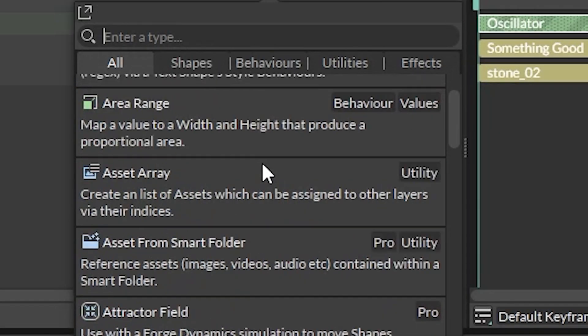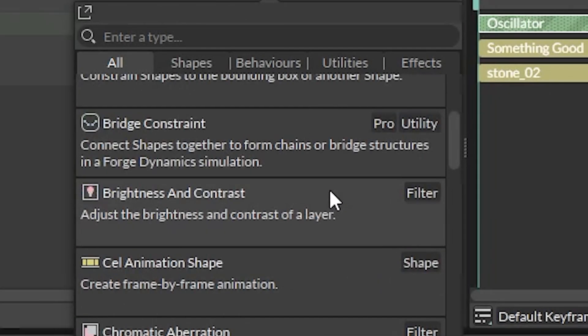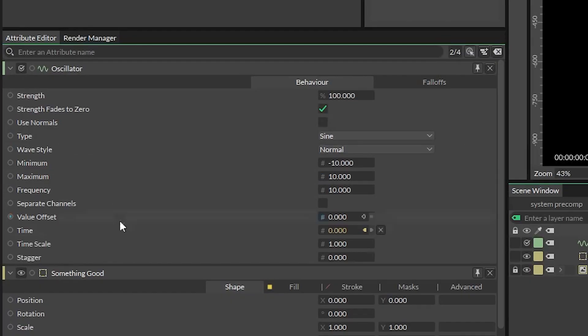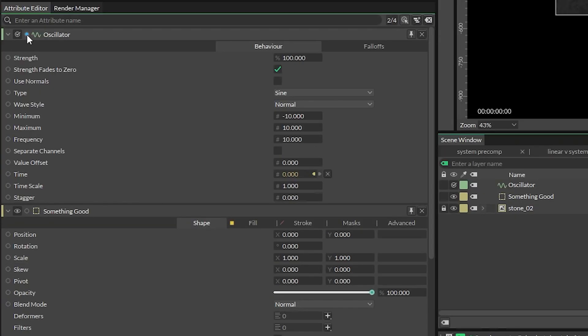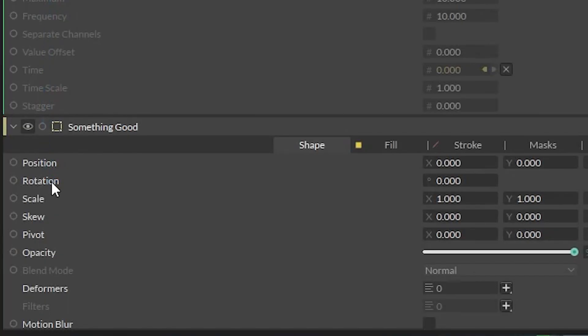Pro tip, everything lives in here, so you can browse these tabs to see everything that Cavalry has to offer. We see that the oscillator's attributes appear in the attribute editor. Now let's drag a connection from the output of the oscillator and connect it to our shape's rotation value. And look at that, our shape is dancing with zero keyframes.